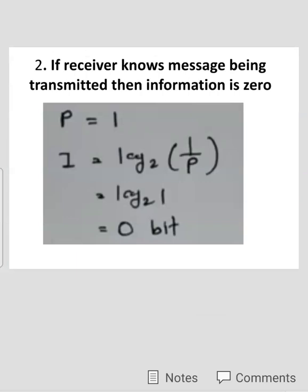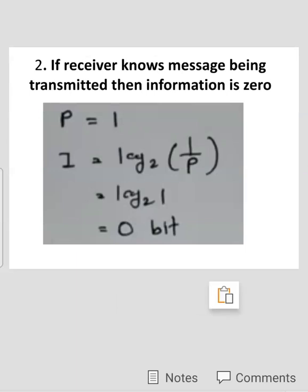The second property of information theory is: if the receiver already knows the message being transmitted, then the information is zero. Here p = 1, so putting it in the equation: I(k) = log base 2 of (1/1) = log base 2 of 1 = 0 bits. This proves that if the receiver knows the message being transmitted, the information content is 0. The next two properties will be discussed in the next lecture.